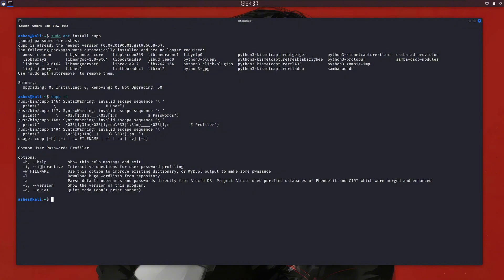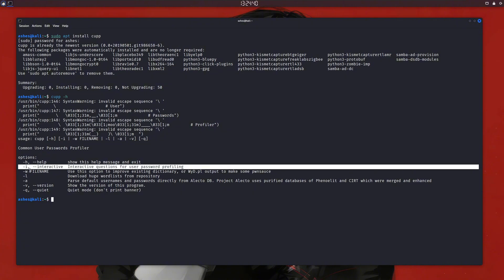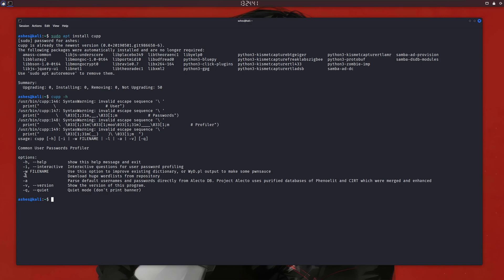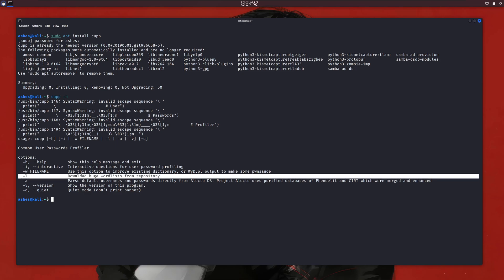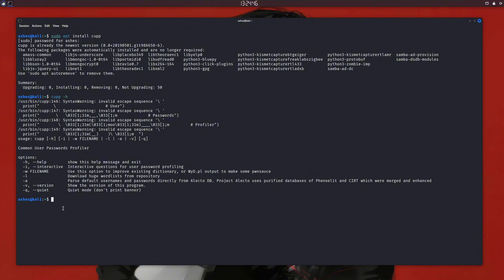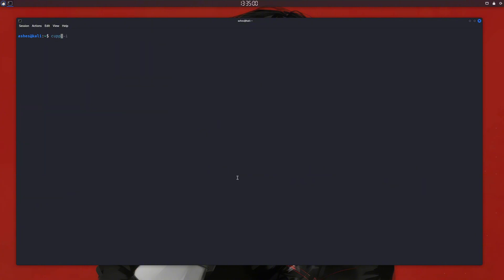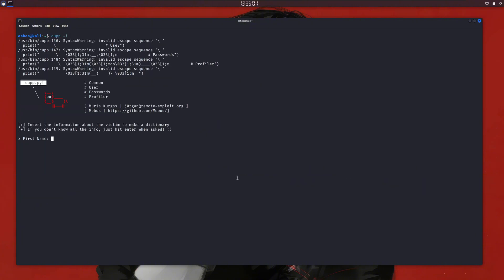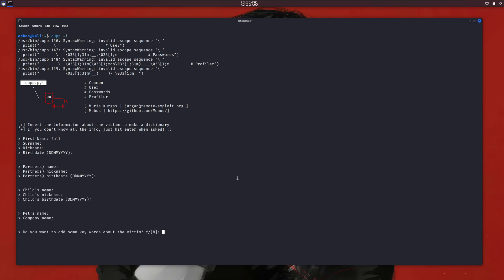There are multiple cool features like we can run this in interactive mode as I said, and -l to download wordlists and -w to make an already available wordlist better. If we do cupp -i, you can see it's asking us for the details. Let me just quickly fill in some random information here. After I enter this basic information, it is asking me if I want to enter some keywords about the victim. Let's say yes. And here, let me just put some random information.